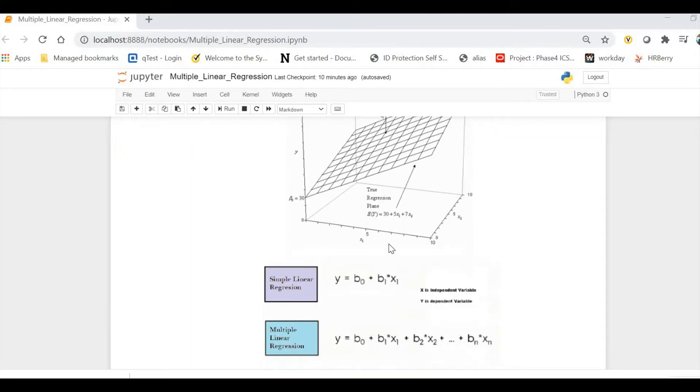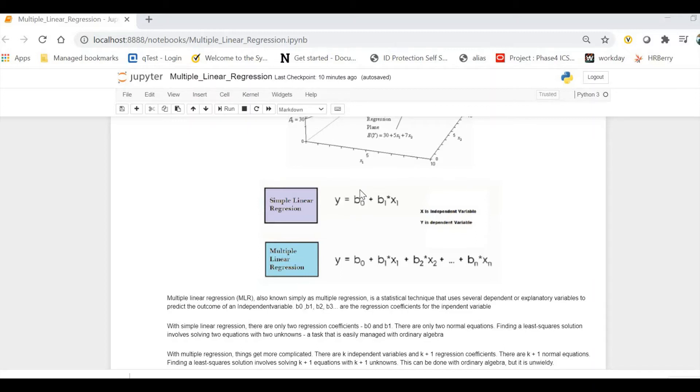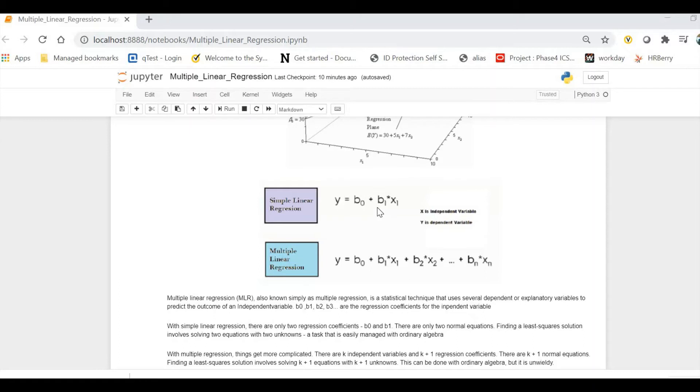Let's start with some theory first. As you can see on my screen, the equation for simple linear regression is y equals b0 plus b1 times x. What is b0? B0 is our constant value, also called the intercept. There are different names in different terminologies, but the correct name is intercept. B1 is our coefficient for the x independent variable. That's for simple linear regression when we have only a single feature.